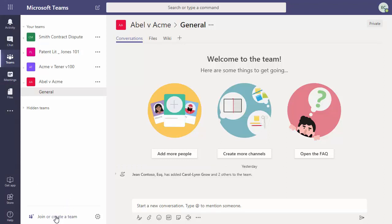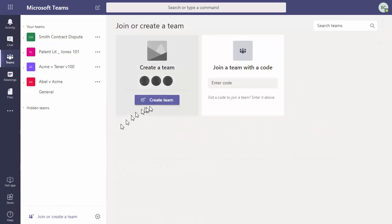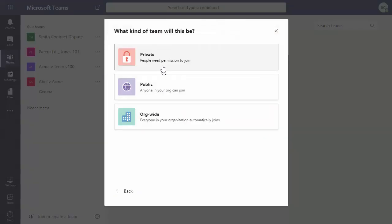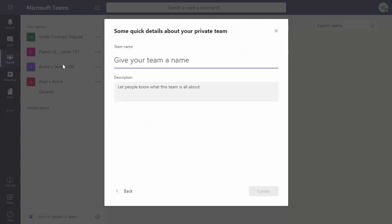So we click join or create a team, create team, and build a team from scratch, private, and then we'll give it a name.